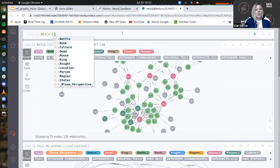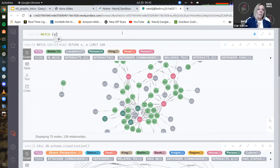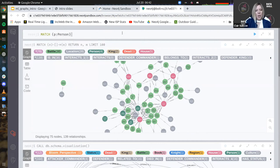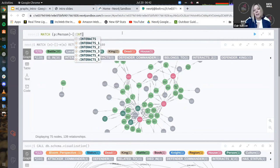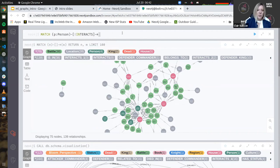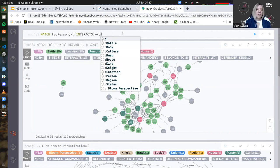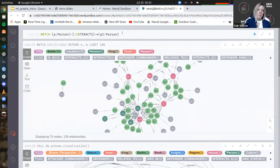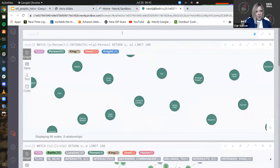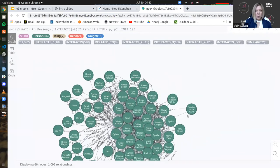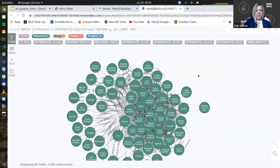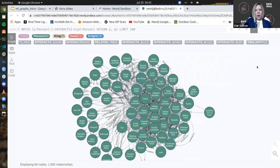Let's get a little more specific. I'll match a variable P defined as a Person, define the relationship type as 'interacts,' and match with another person P2. I'll return P and P2, limited to 100. Now I've got 100 people interactions. That's how we're going to interact with our graph. I highly recommend you go through that browser guide — you can learn how to do everything I'm going to show today and then some, including community detection and node similarity.